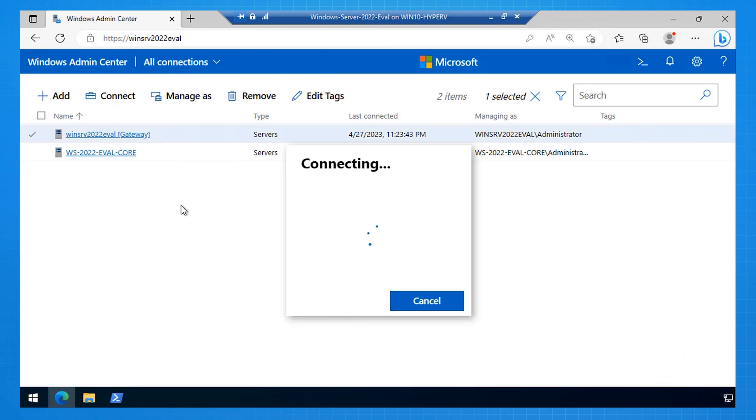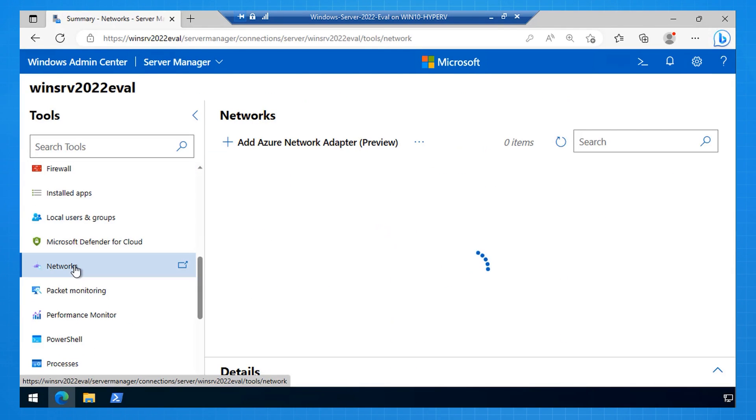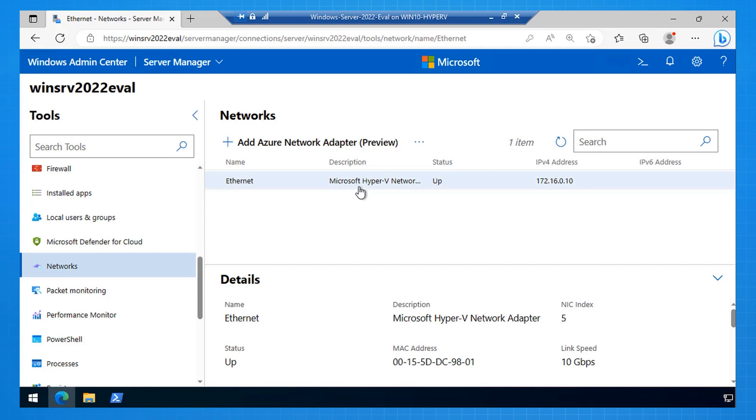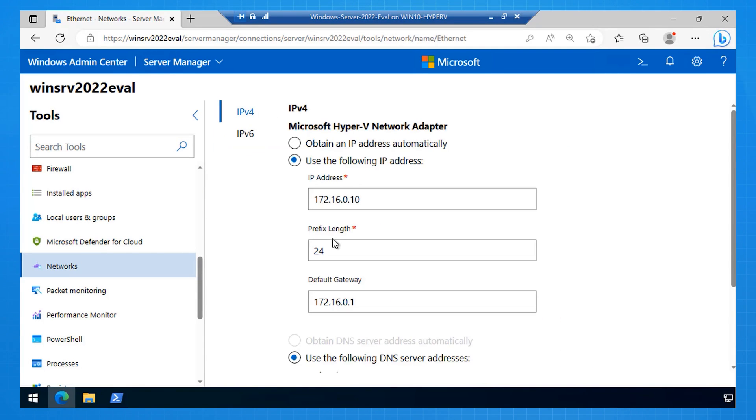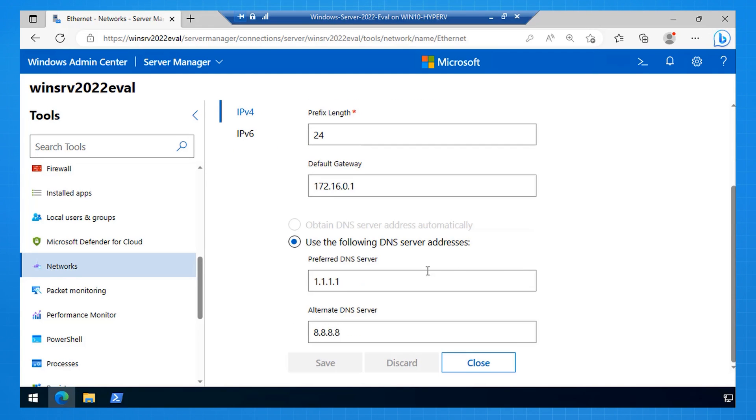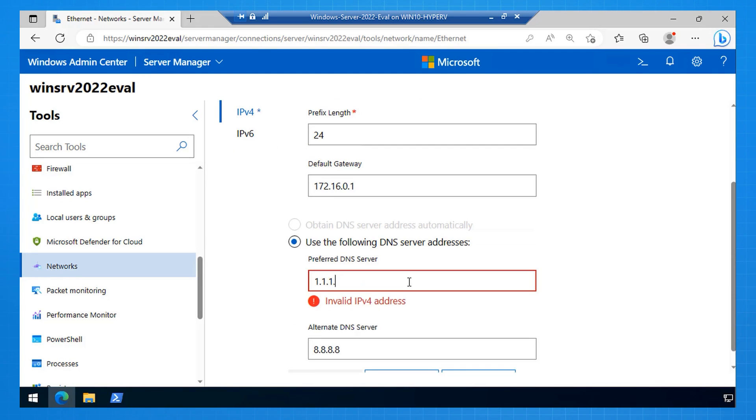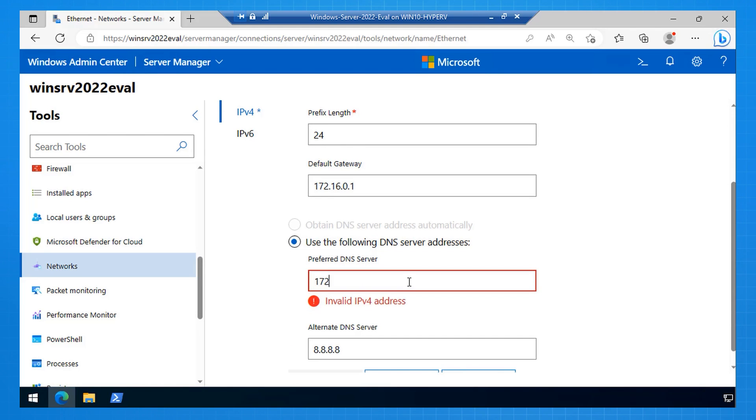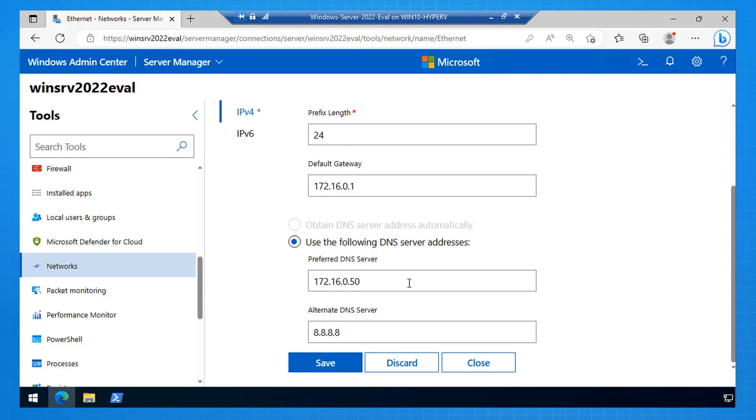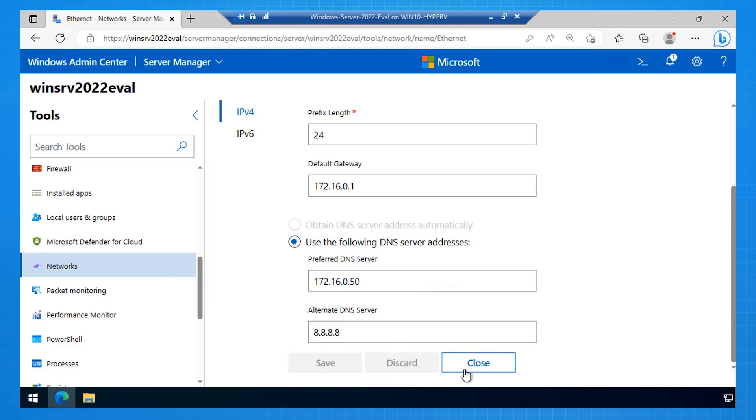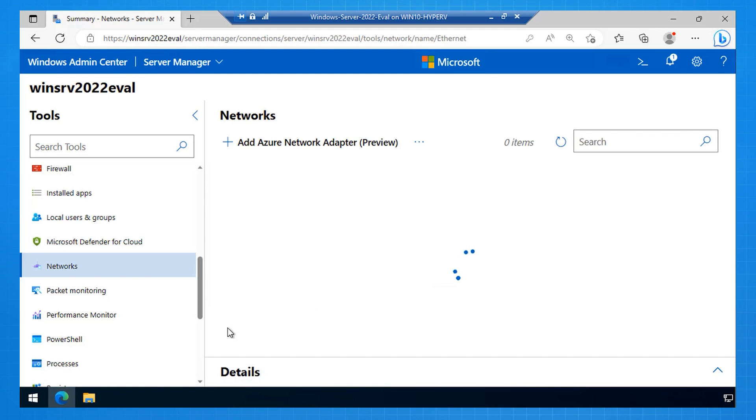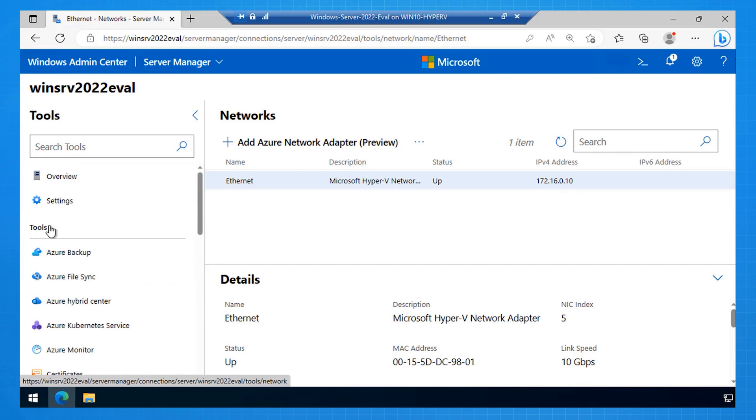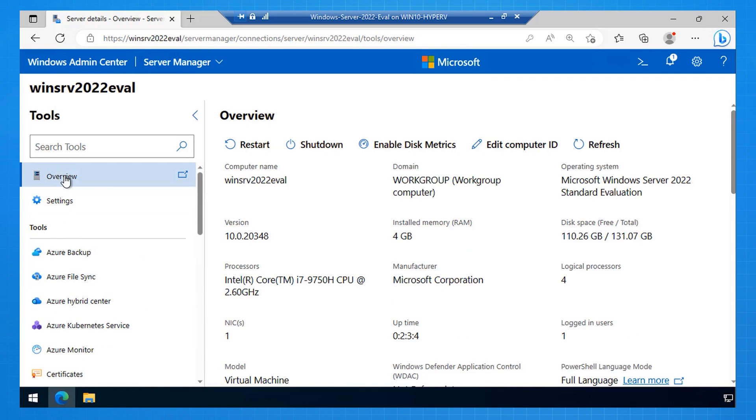So we come back to Windows Admin Center, and what we're doing now is we're connecting to the host machine. The first machine we installed, which is running the desktop with a GUI. Now I'm going in, and I'm using Windows Admin Center to change the IP address configuration. And I'm setting this server up now, so it's going to use that newly promoted domain controller as its DNS server. And by doing that, what I'm able to do then is take this standalone computer and join it to that brand new domain.